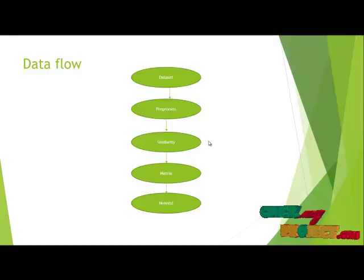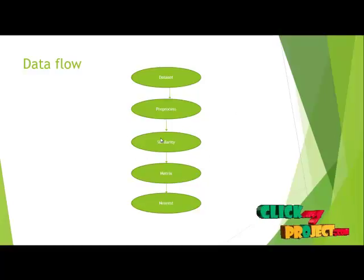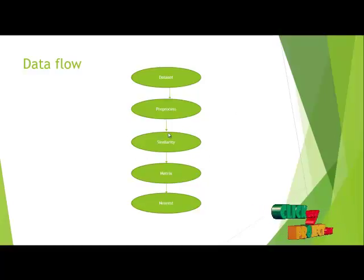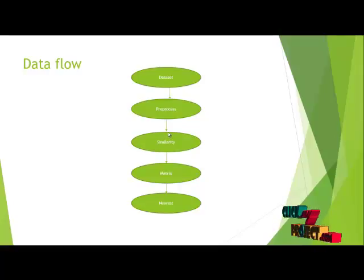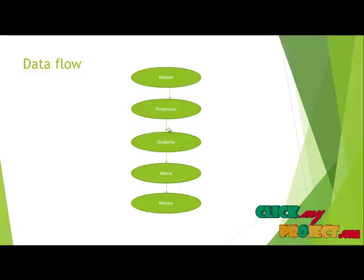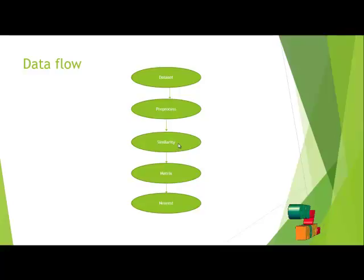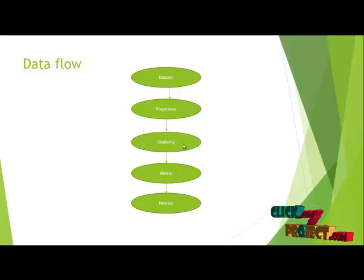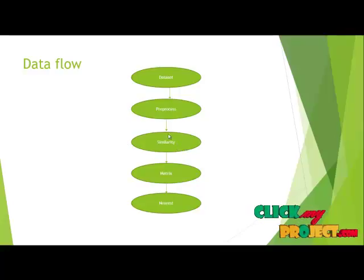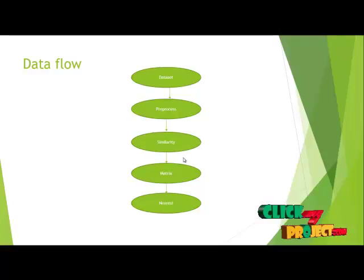After that, the similarity methodologies can be done. The similarity methodologies can be calculated using the algorithm provided for the datasets. Then using the similarity methodologies, the cluster-classified process can be done and then the predicted value can be calculated.